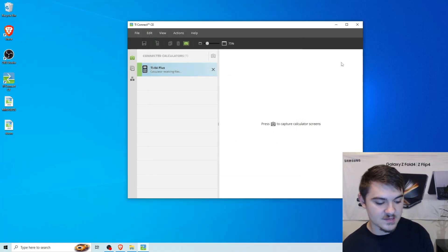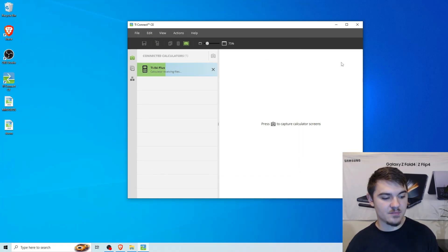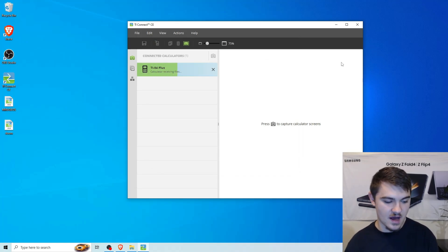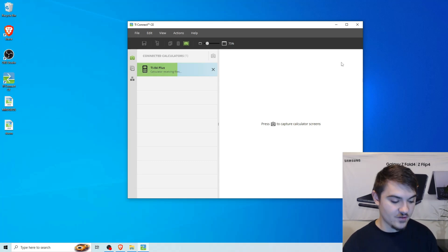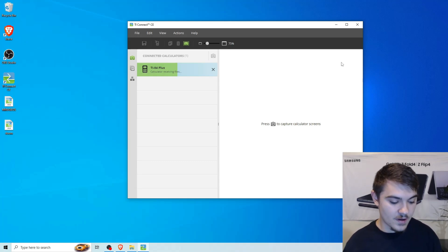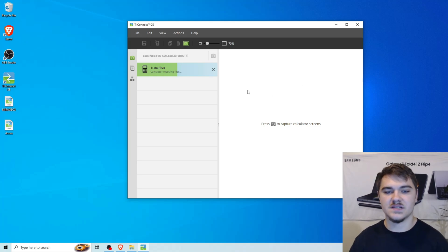And the calculator is probably going to say a couple of things while it's transferring. Mine says Garbage Collecting if yours does. And then after about 30 seconds or so, everything should be officially transferred onto the calculator.